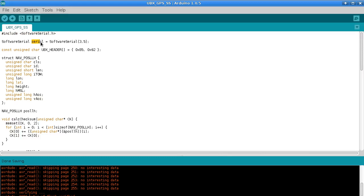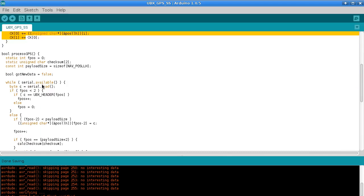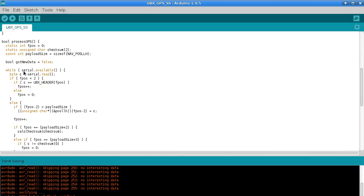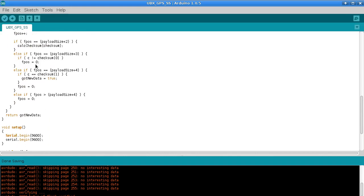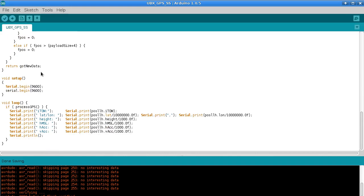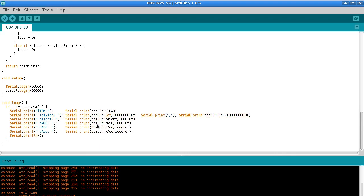Everything after that point is all exactly the same except for the part that's reading in the GPS data. So you would plug your RX and TX of your GPS onto pins 3 and 5. And then the only other thing that's different is that in the loop we are printing out the information that we are getting in that POS LLH structure. So I think I might have already have this set up to run.